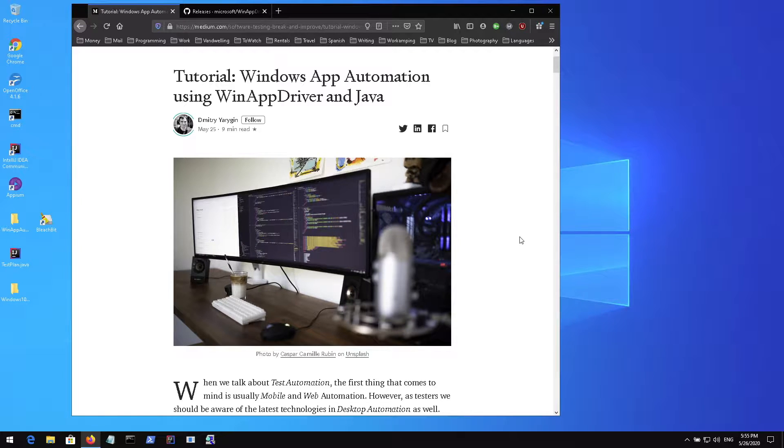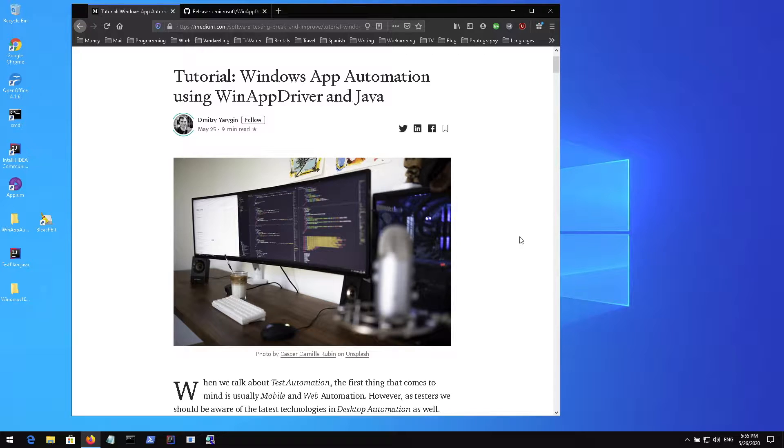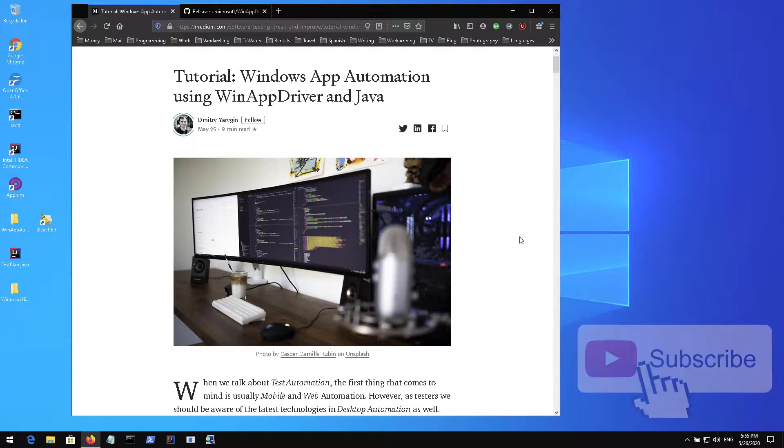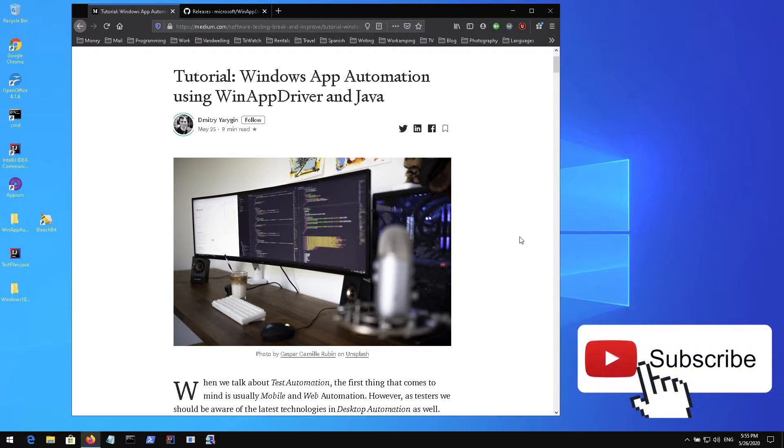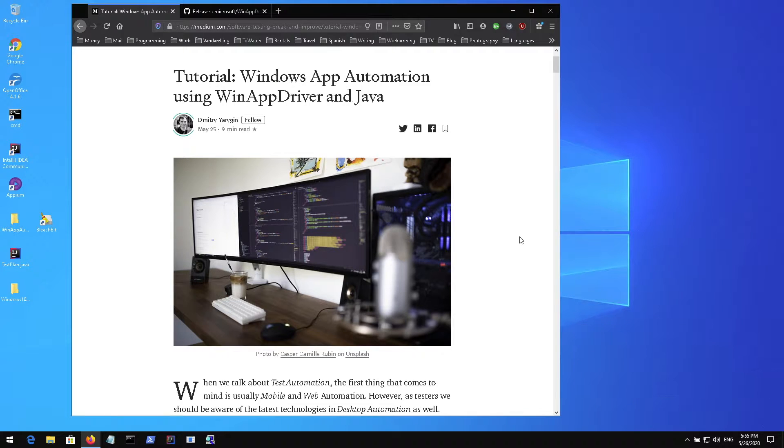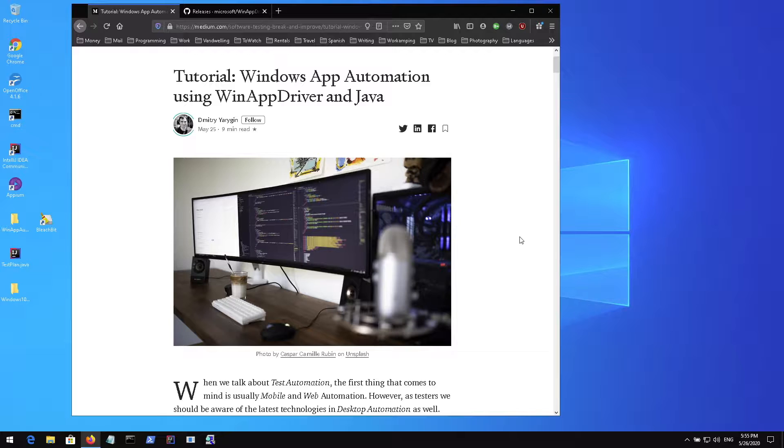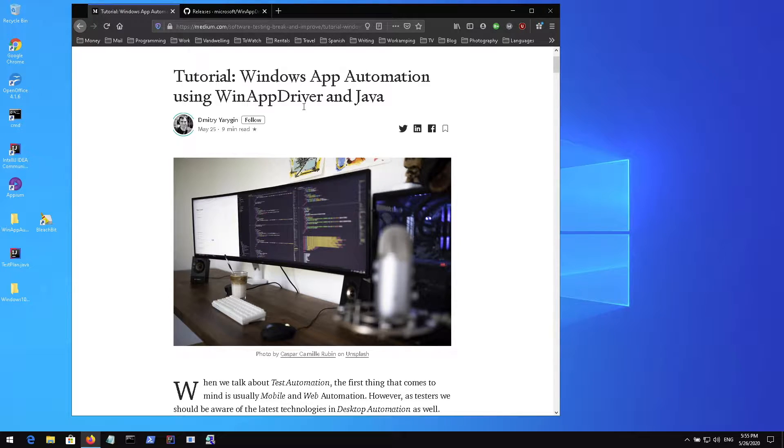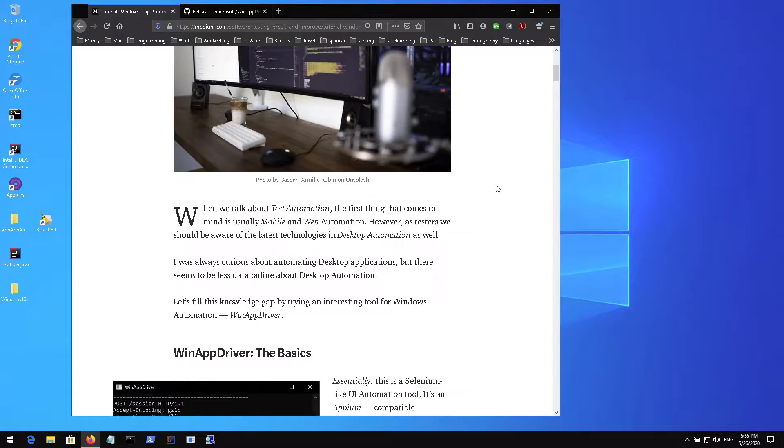In my previous episodes I've discussed automating web applications using WebDriver and also discussed using Appium to automate mobile applications. This Windows App Automation is also based on Selenium-like UI tools. In this case it's WinAppDriver I'm using.